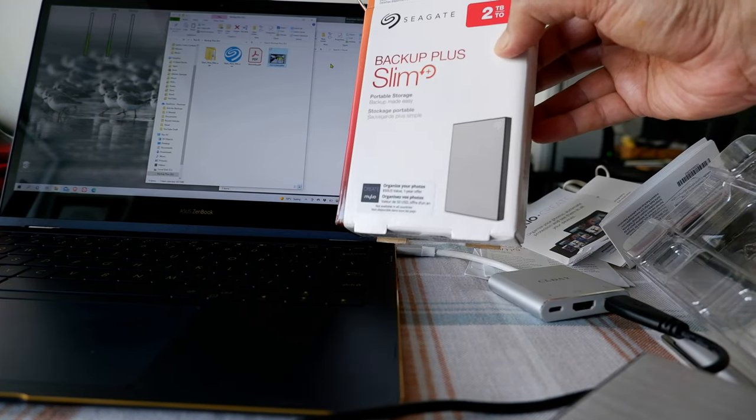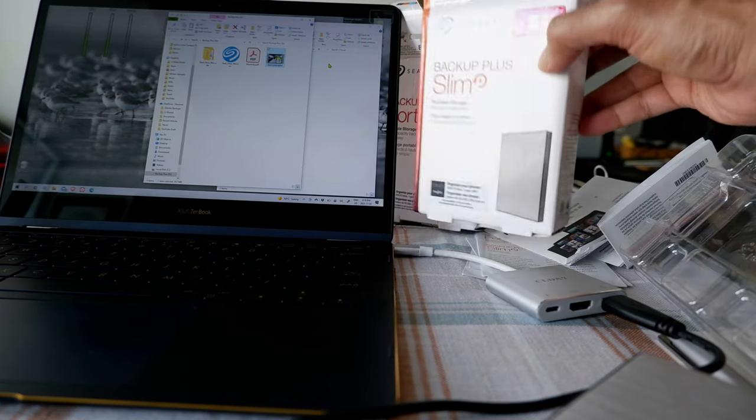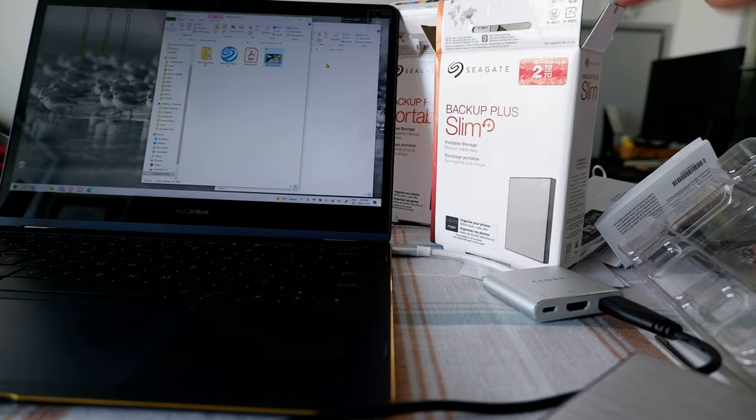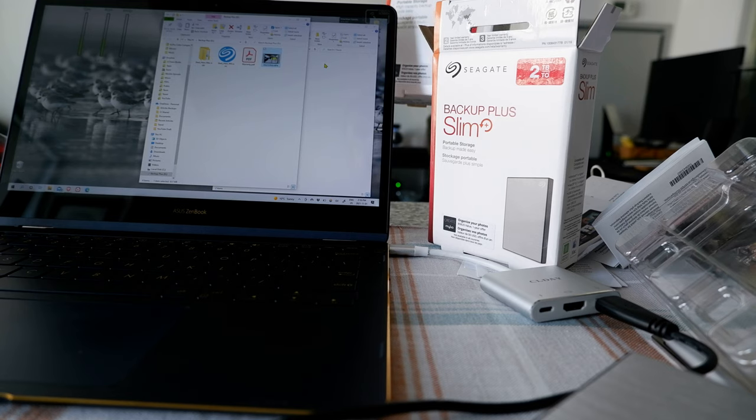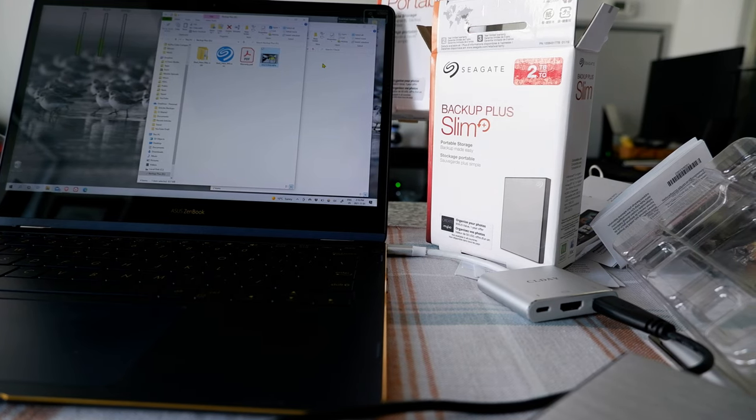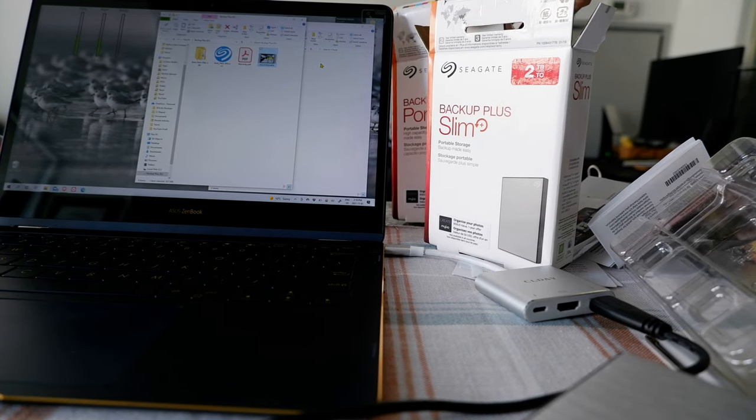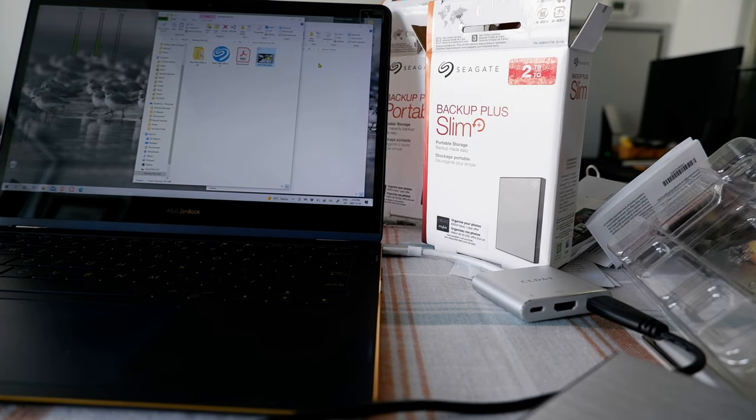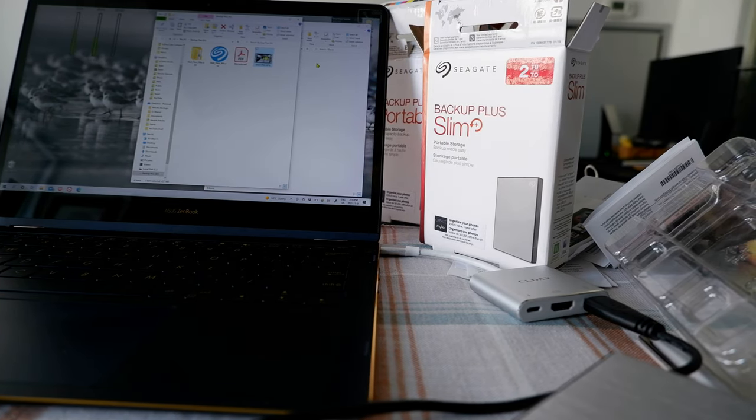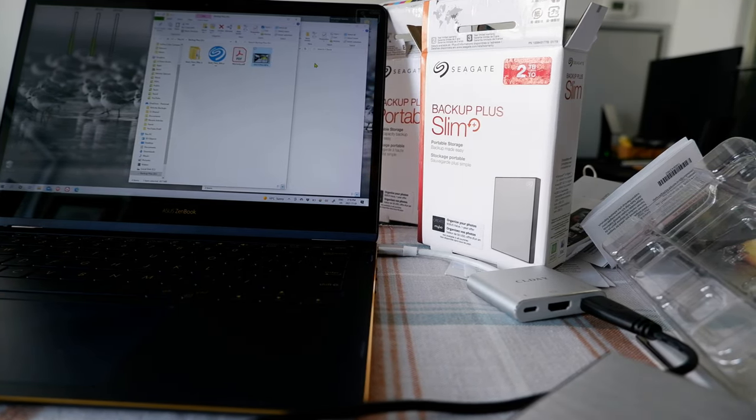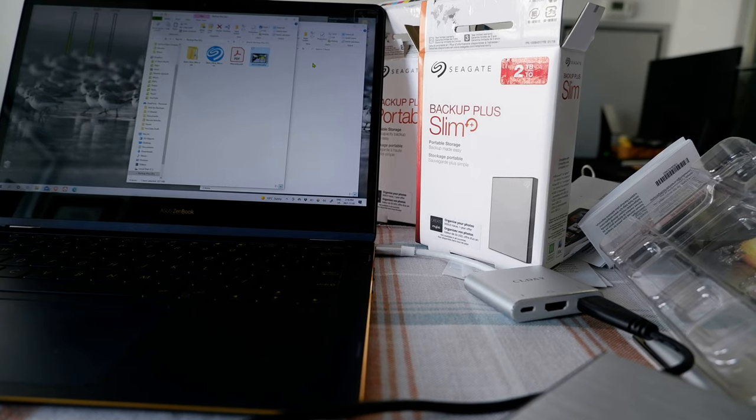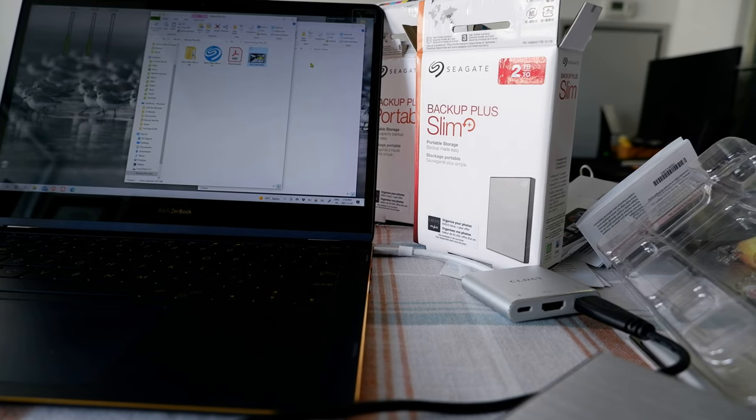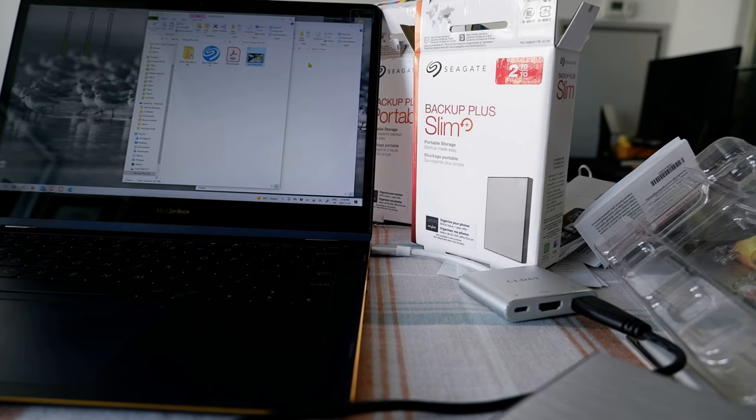So that's all for Seagate Backup Plus Slim and the Backup Plus Portable Plus. That's all for today. Thank you for watching this video. There will be more videos coming up, so I'll see you shortly. Thank you.